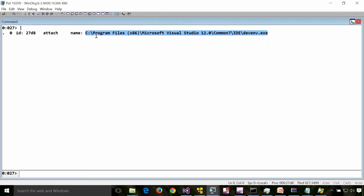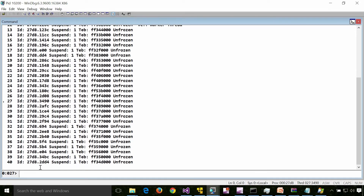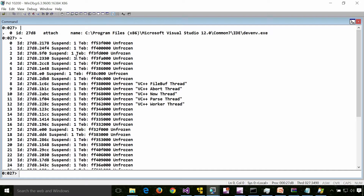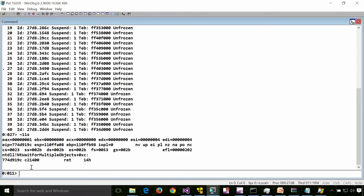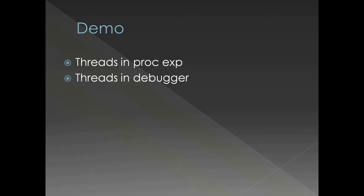Now in Visual Studio being debugged — to see the threads of this process all you have to do is type the tilde command. There are 41 threads in this process right now. If I want to switch to one particular thread, say thread number 11, I can do tilde 11 s in the debugger to switch into that thread. Then if I do the k command I can see the stack of that thread. To see the stack of all threads, the command is tilde star k.